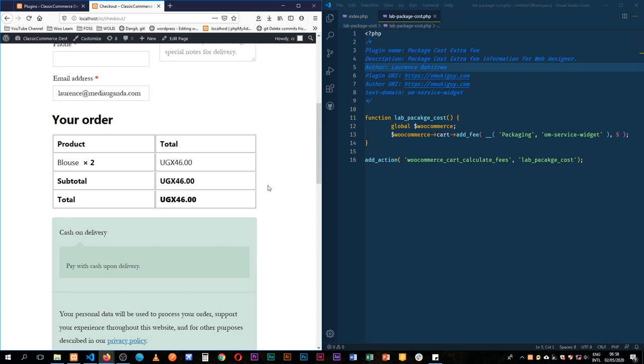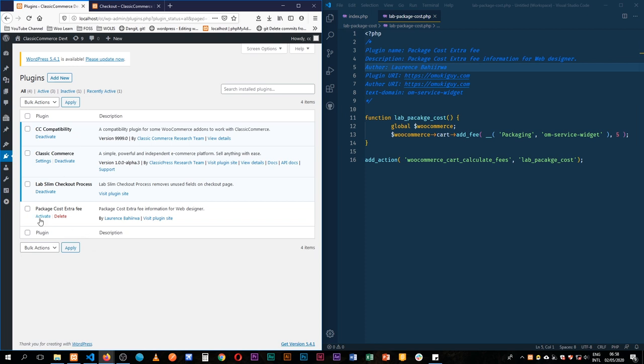Maybe you're having a winter website, now you want to have a summer website. If you change the theme, you lose the functionality. But if your code is in a plugin, the only time this will be deactivated is if you purposefully come and deactivate it here.